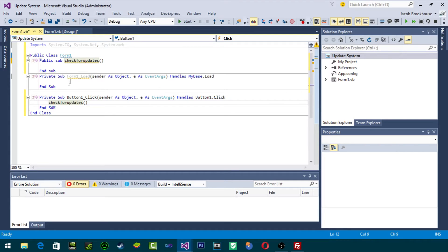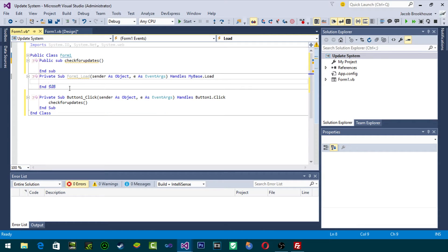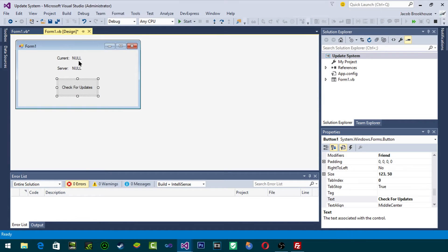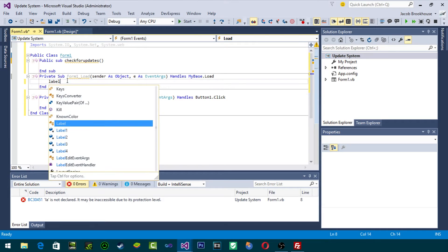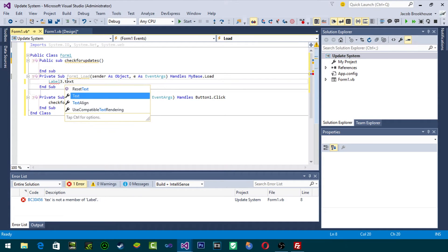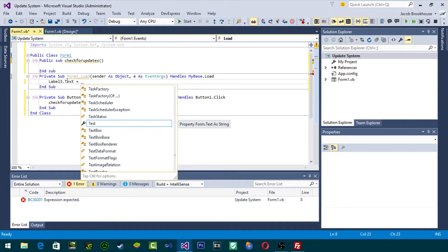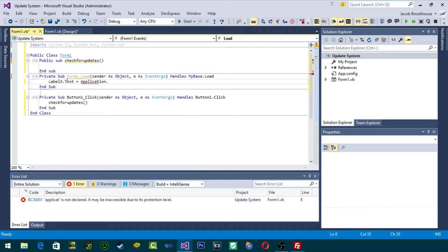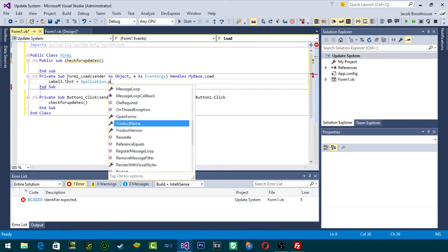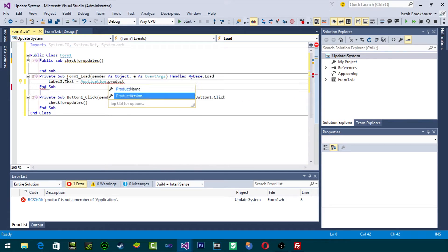Since we're calling CheckForUpdates from the button click, we're basically checking every time we click that button. But on the form load we are also going to figure out the application version number. The current version label is Label3, so Label3.Text equals Application.ProductVersion.